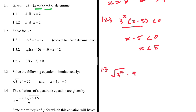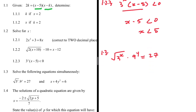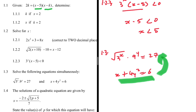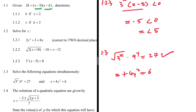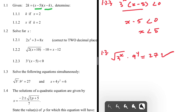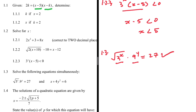For 1.3, we solve simultaneously: √(3^x) · 9^y = 27 and x + 4y² = 6. We rewrite everything with base 3: √(3^x) = 3^(x/2), 9^y = 3^(2y), and 27 = 3^3. We can write all these numbers with base 3 so that we can drop the bases and equate the exponents.